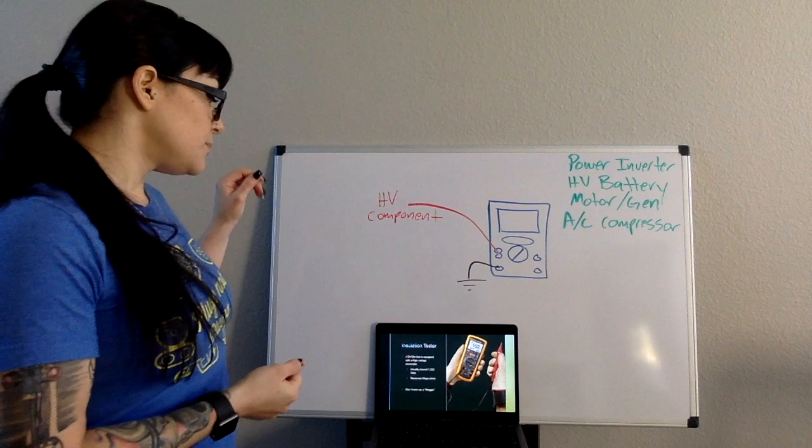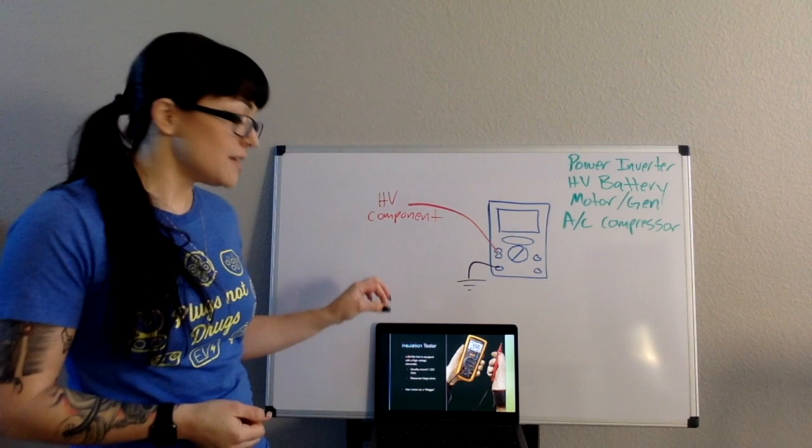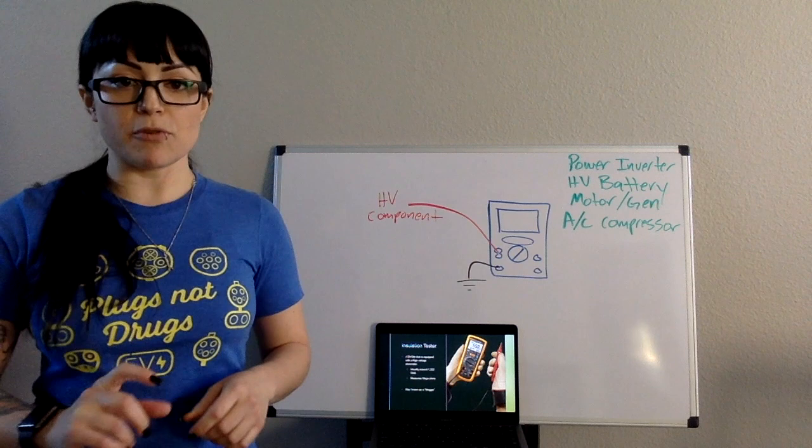It can be known in industry as a mega-ohm meter. All it means is that its ohm testing capabilities are on steroids, and that instead of producing a low voltage for an ohm test, it can produce up to 1,000 volts for an ohm test.